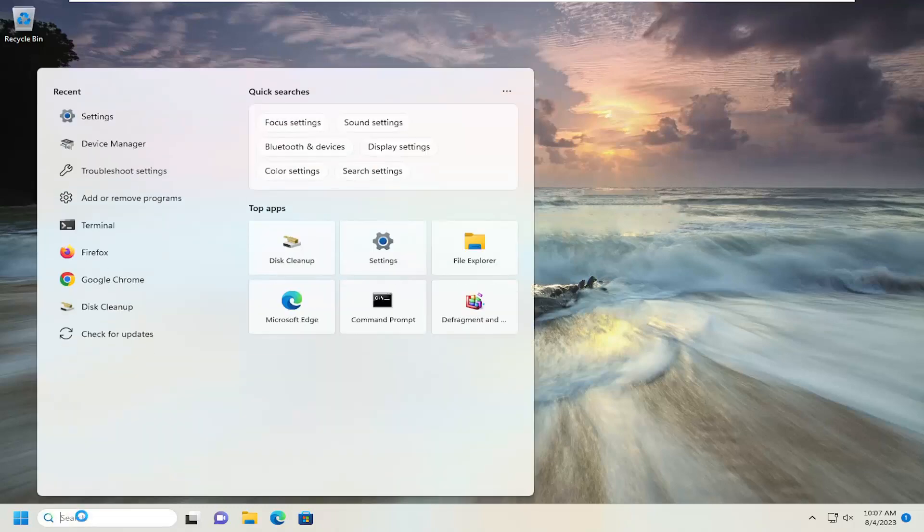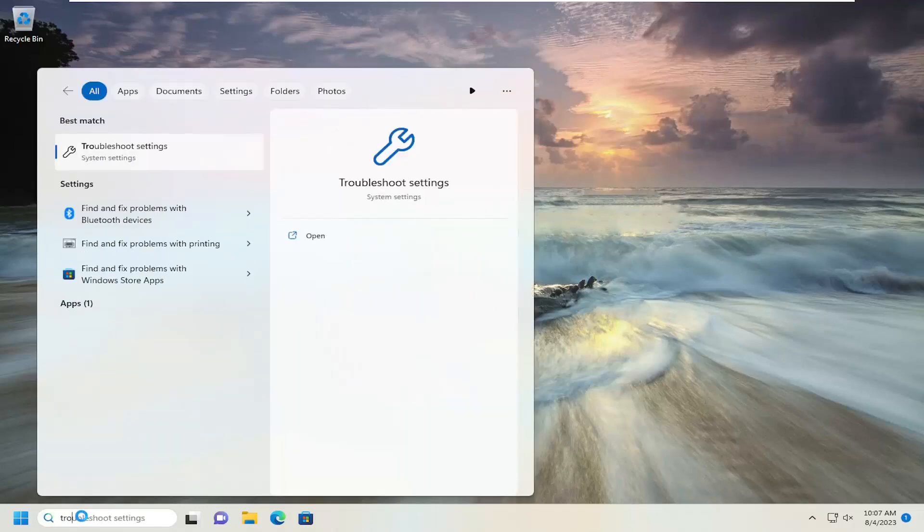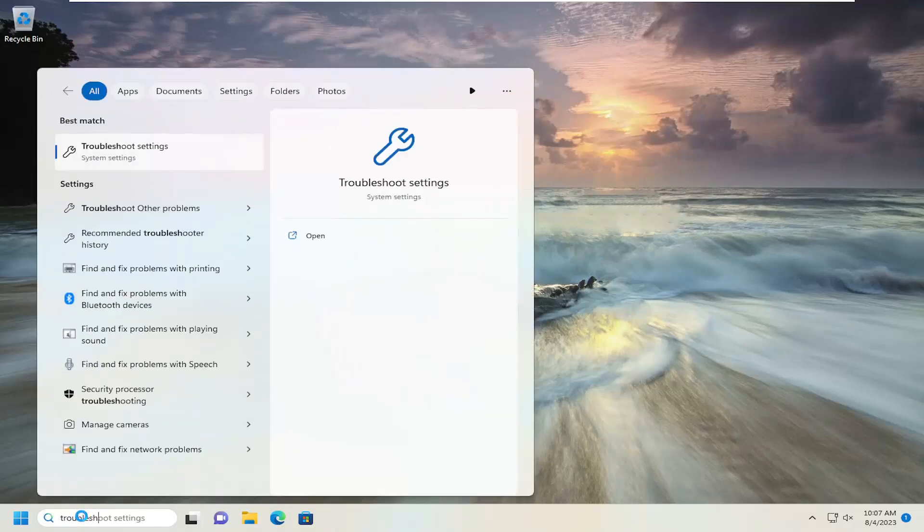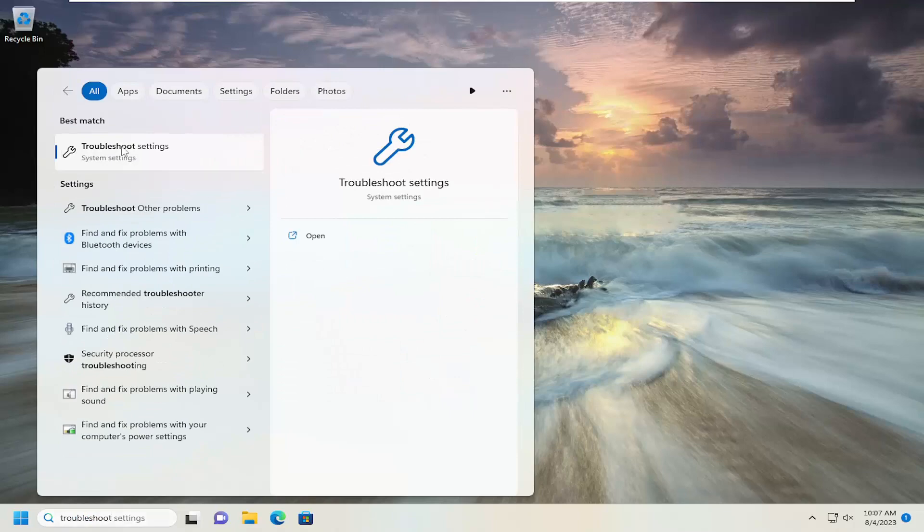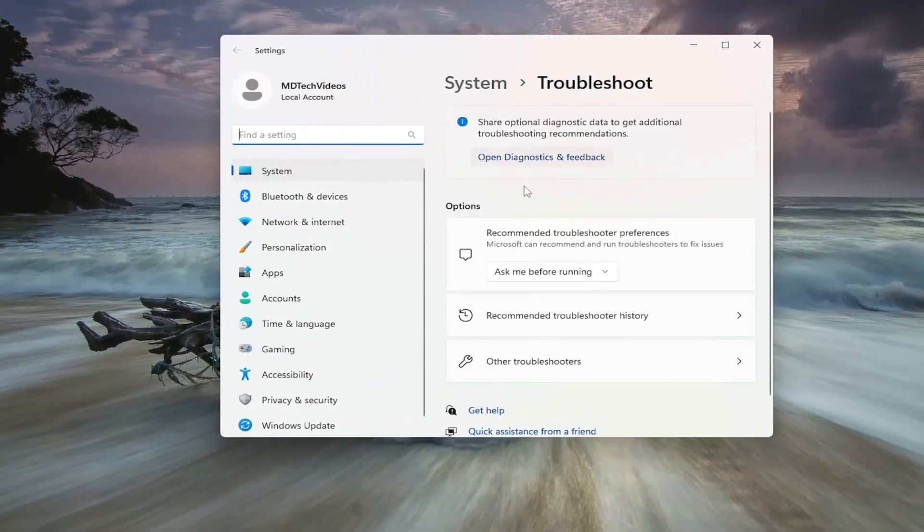We're going to start off by opening up the search menu. Type in Troubleshoot. Best match, you'll come back with Troubleshoot Settings. Go ahead and open that up.